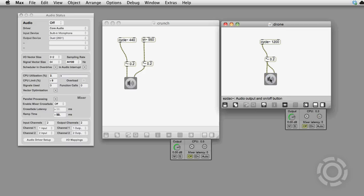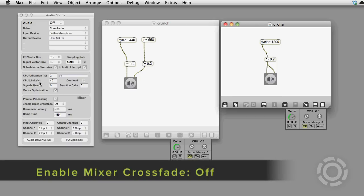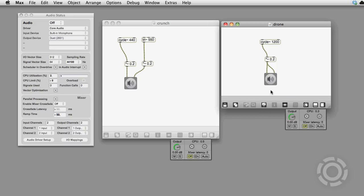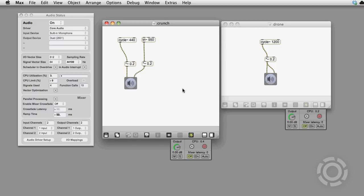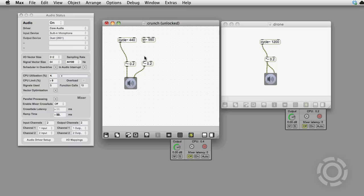Now I've got Enable Mixer Crossfade set to off. If I start audio in all of my top-level patches and edit this one, I can hear a glitch in its sound, but the sound from the drone patch is uninterrupted.